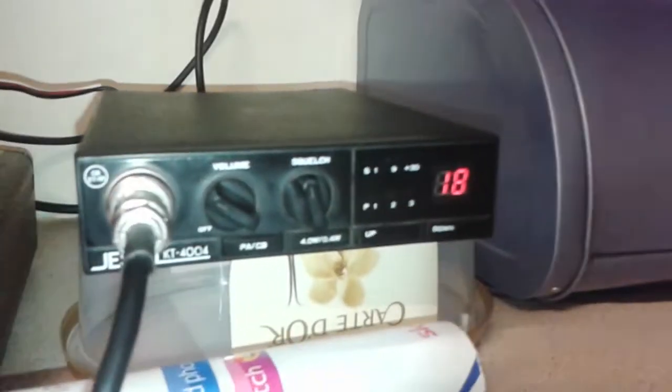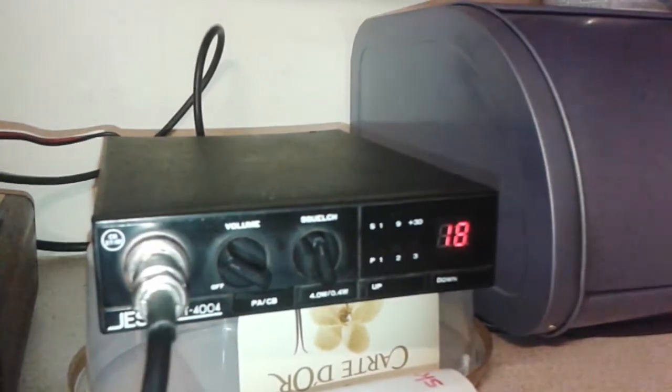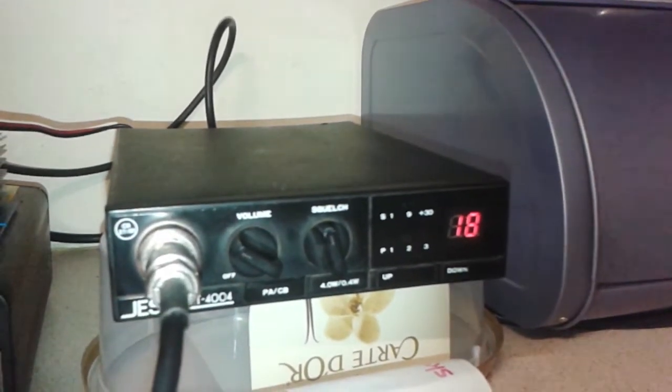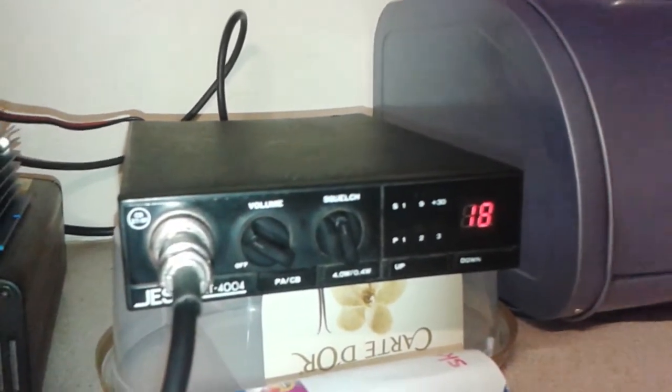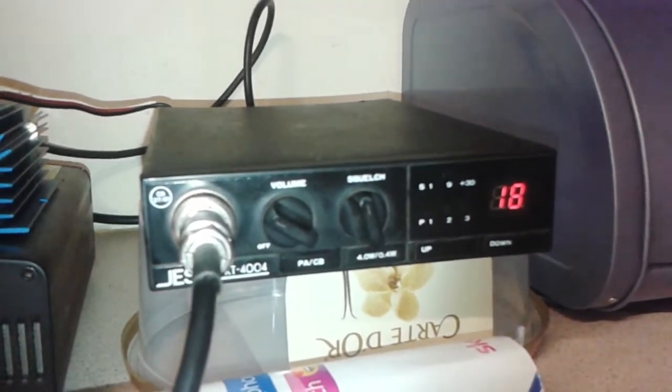So there you have it, that's the little Gsan KT-4004.